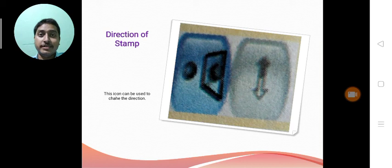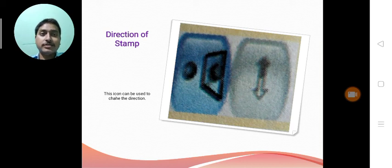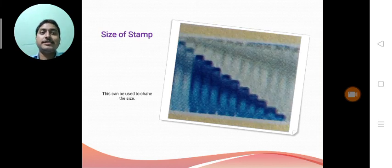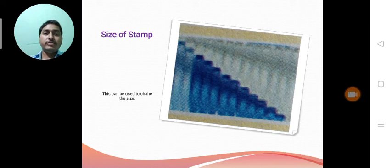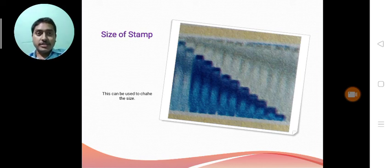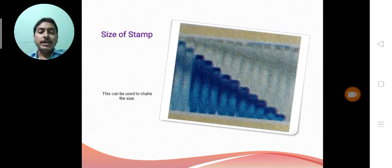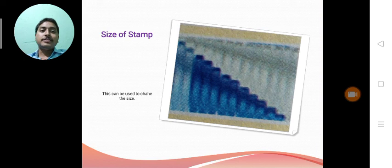We have a very interesting tool in our next slide also. That is size of the stamp. Means if we wish to change the size, we can also change the size of the particular stamp.